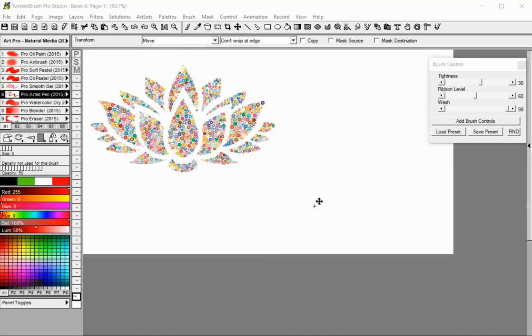Welcome to Twisted Brush Pro Studio. In this tutorial you will learn how to create a PDF slideshow. The PDF file format offers a lot of flexibility.